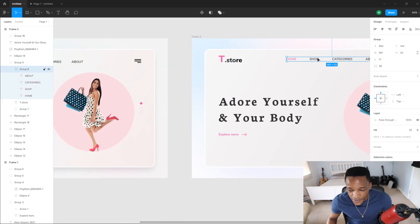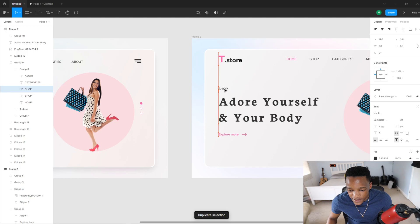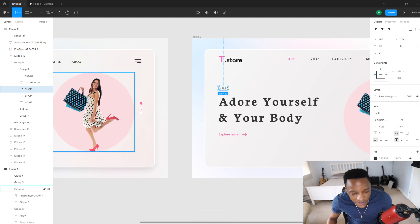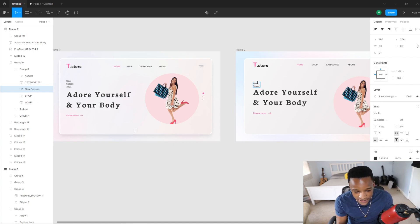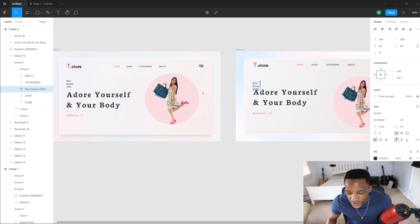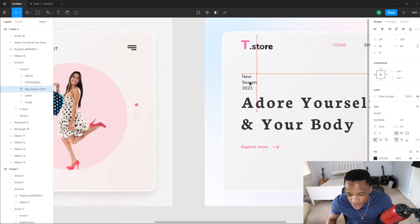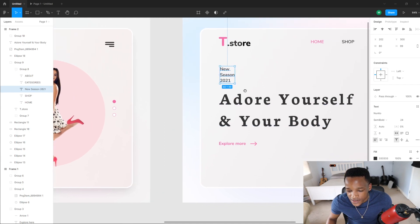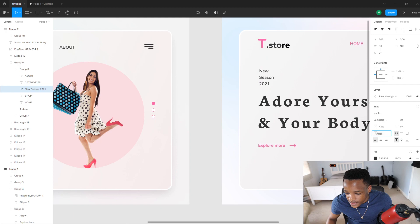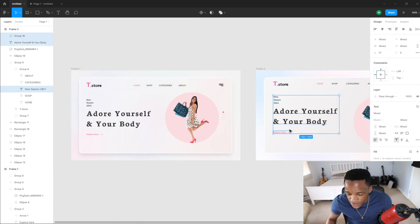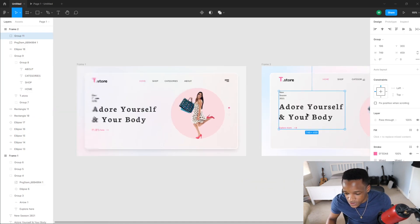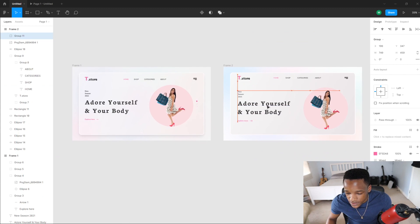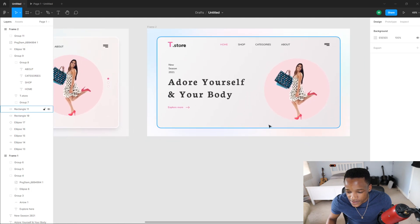Now we just need a bit of text. Duplicate this up here. New Season 2021. I'm just going to put this somewhere up here, increase the line height a little bit, then Shift-click to highlight and Ctrl+G to group. Make sure it aligns with our nav.